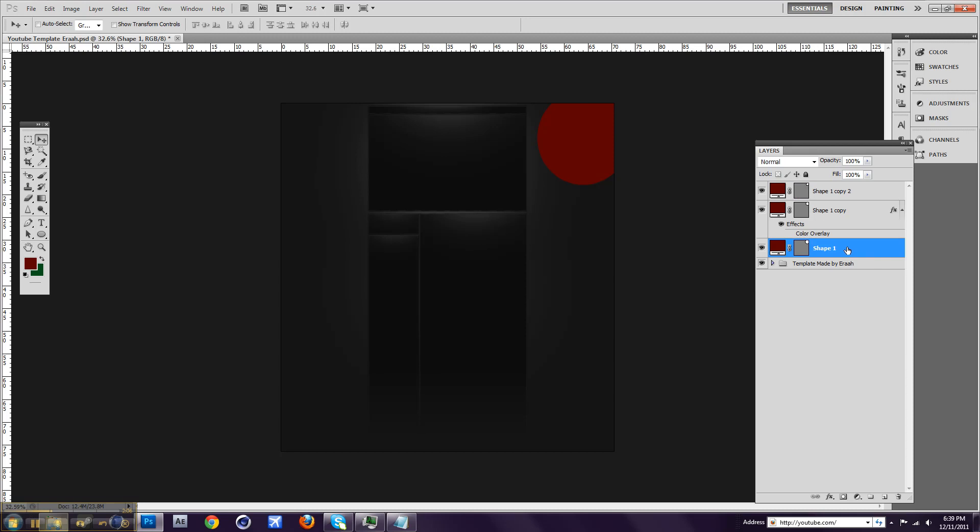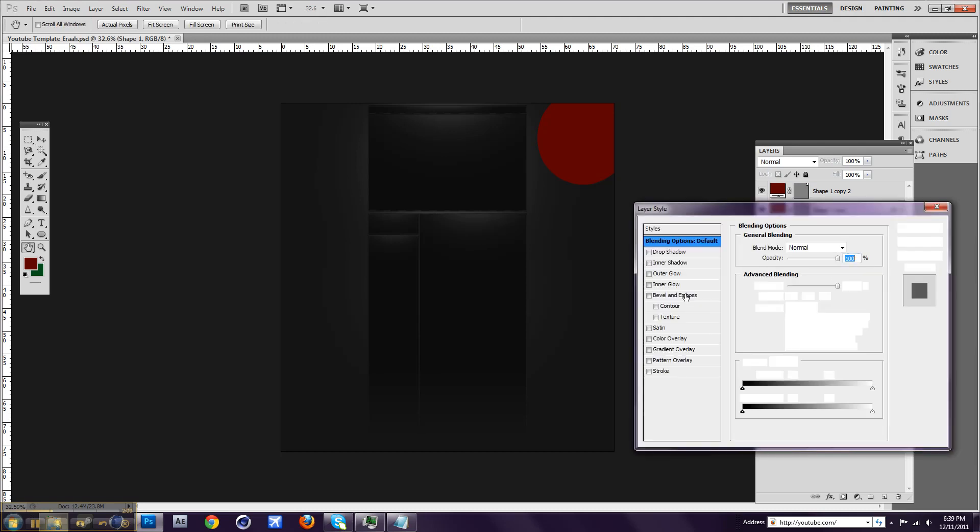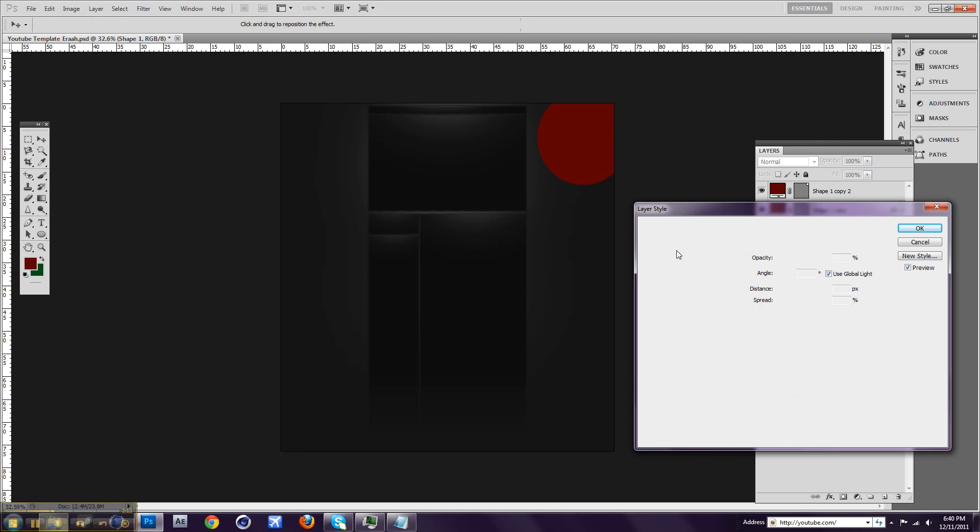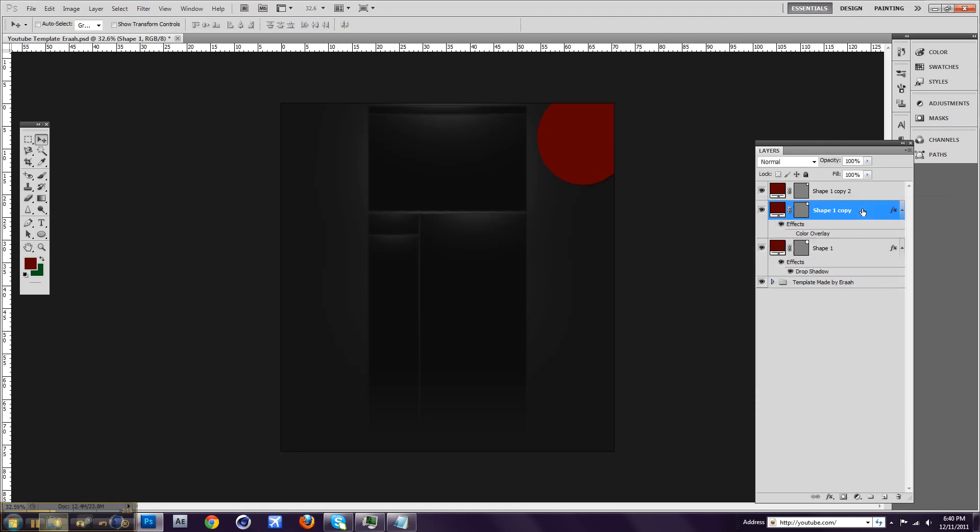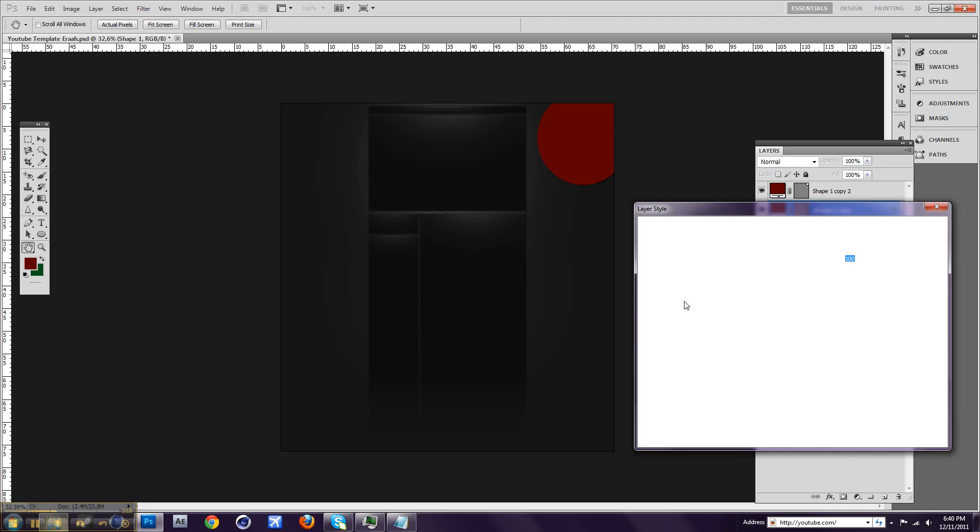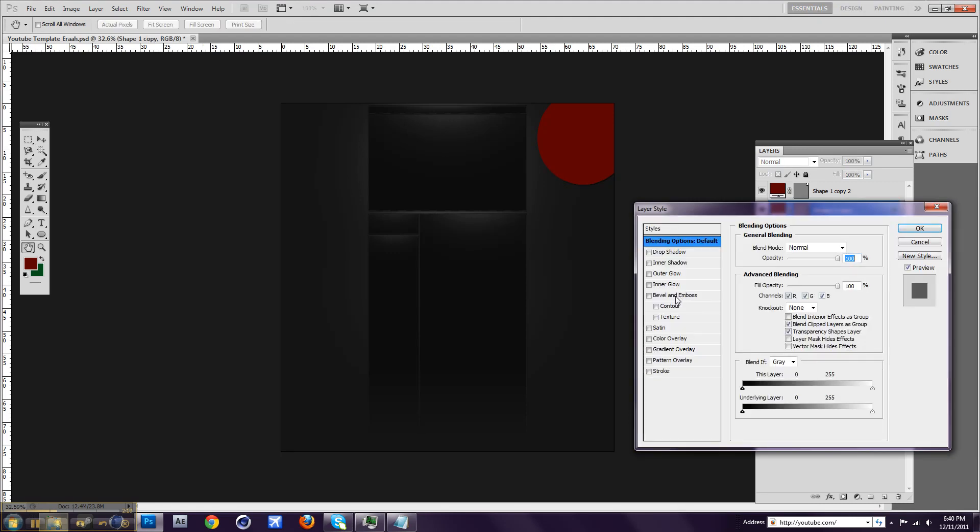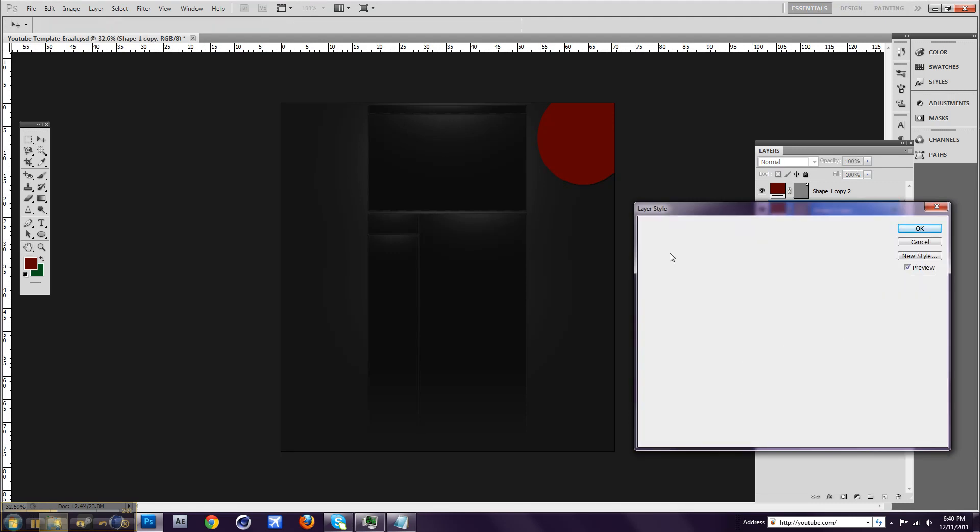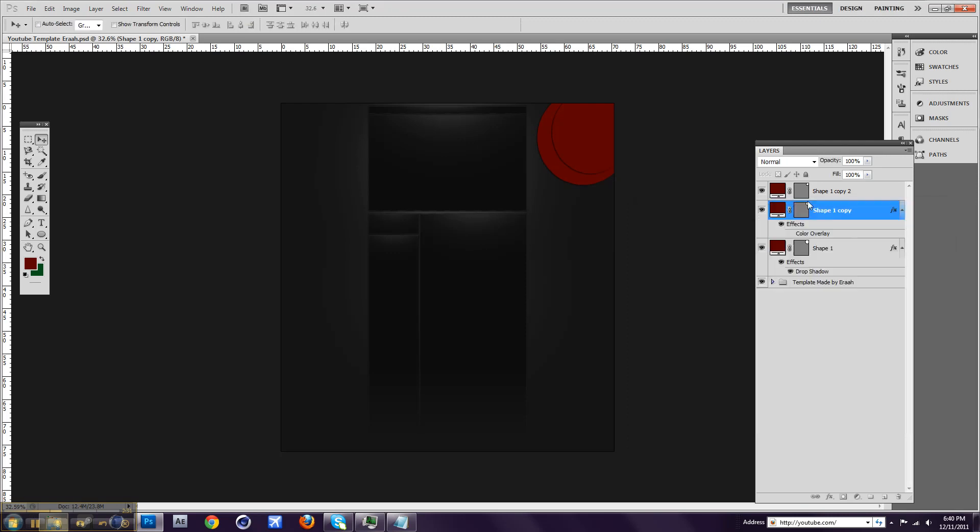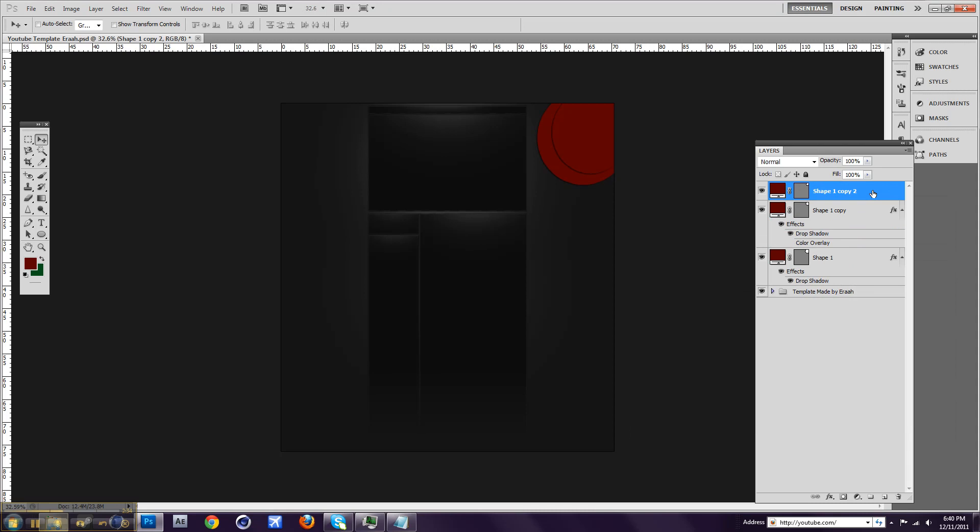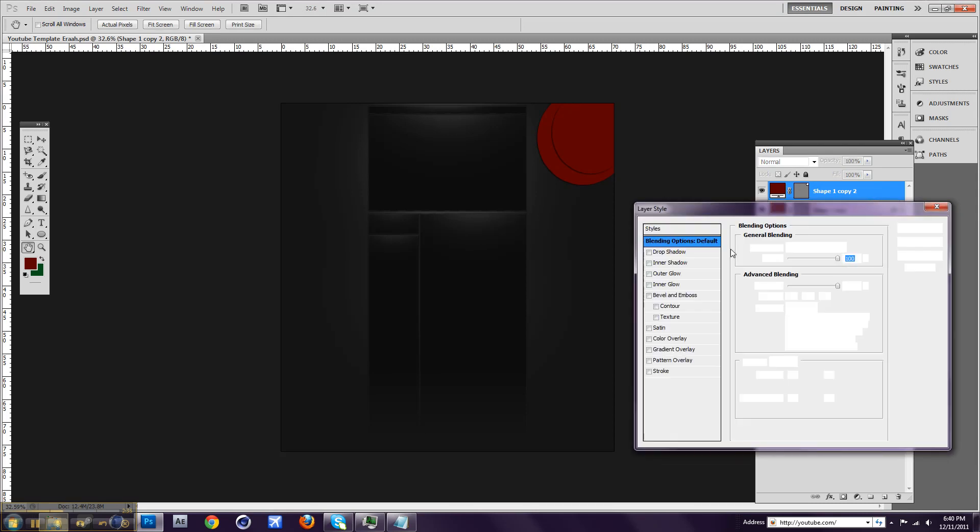And what I'm going to do is I'm going to put drop shadow on this. On all of them. So, maybe around right there. And I'll do the same on the last one.